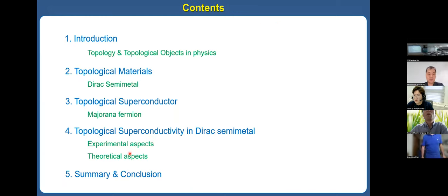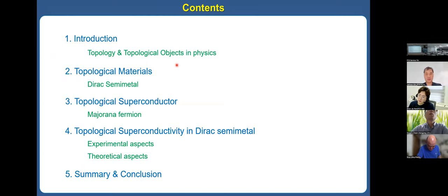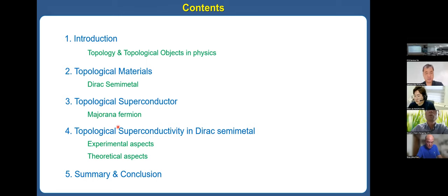This is the content. First, I will give a brief introduction to topology and topological objects in physics for students. Then I will introduce topological materials such as Dirac materials. And then I will discuss the topological superconductor and Majorana fermions. And finally, I will discuss our results on topological superconductivity in the Dirac semimetal.